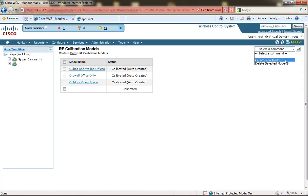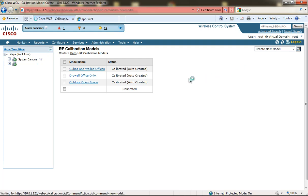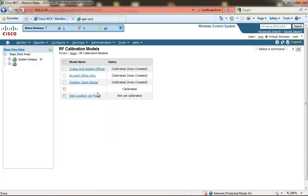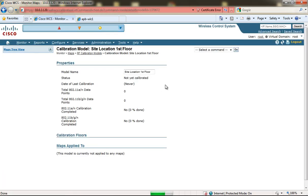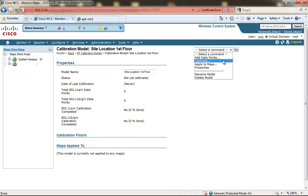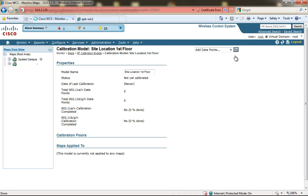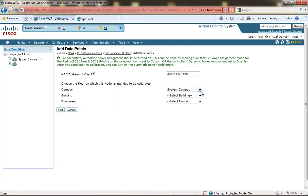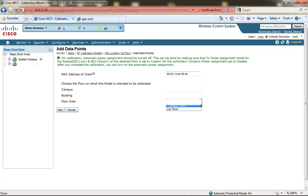From the drop-down, create new model and click Go. Give the new calibration model a name, then click OK. Click on the name of the new calibration model, select from the drop-down to add data points, and select the floor where you're going to be associated as a client device. Click Next.